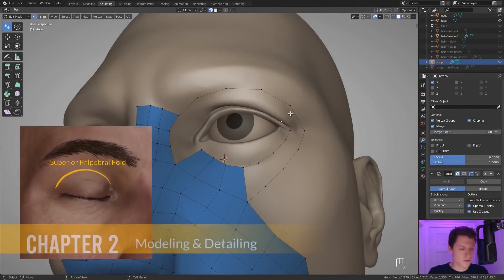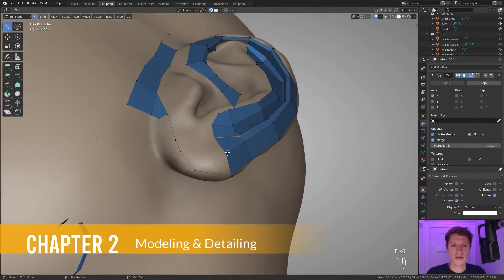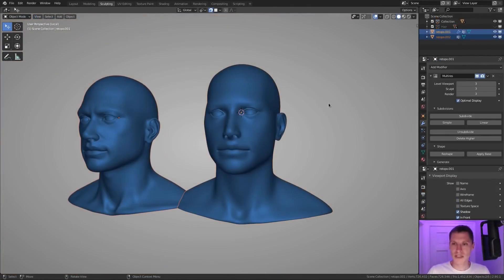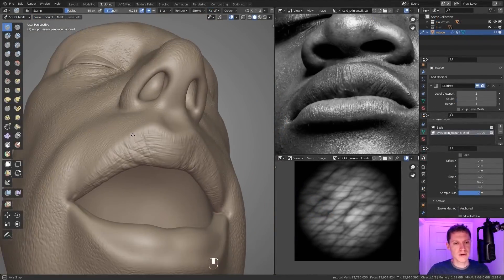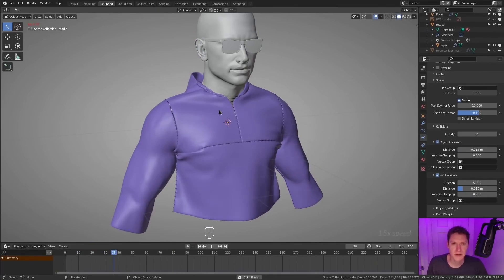Chapter 2 will take you through retopology of your sculpted head for clean mesh topology, transferring all the sculpted details onto your clean mesh, along with clothing.